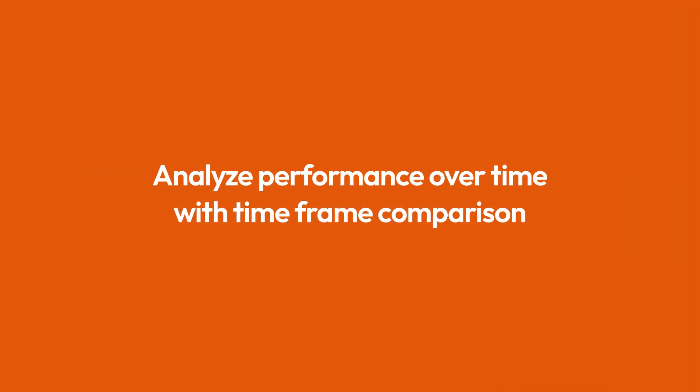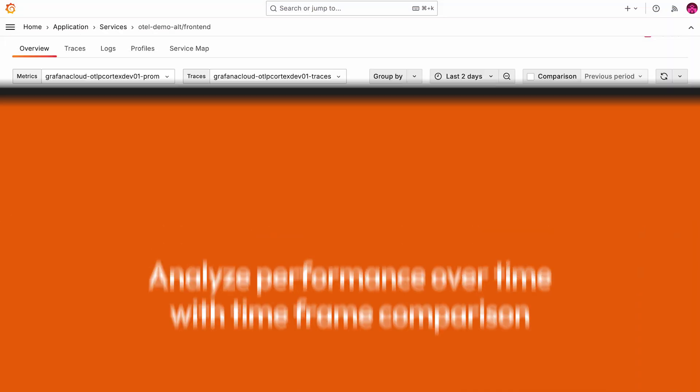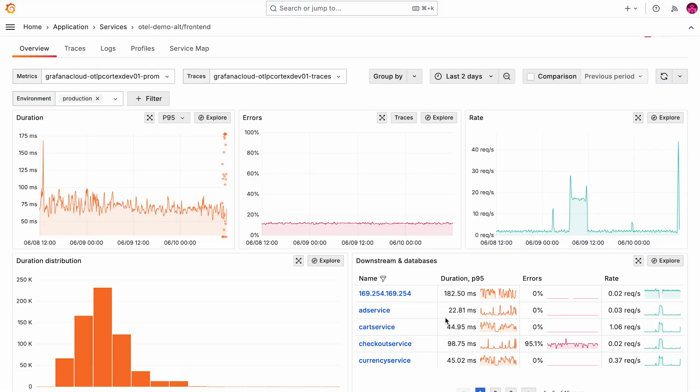Oftentimes when working with application performance data, you're asking yourself the question, is what I'm seeing normal? Or is it a deviation from my expectation and thus an anomaly? How can we know?